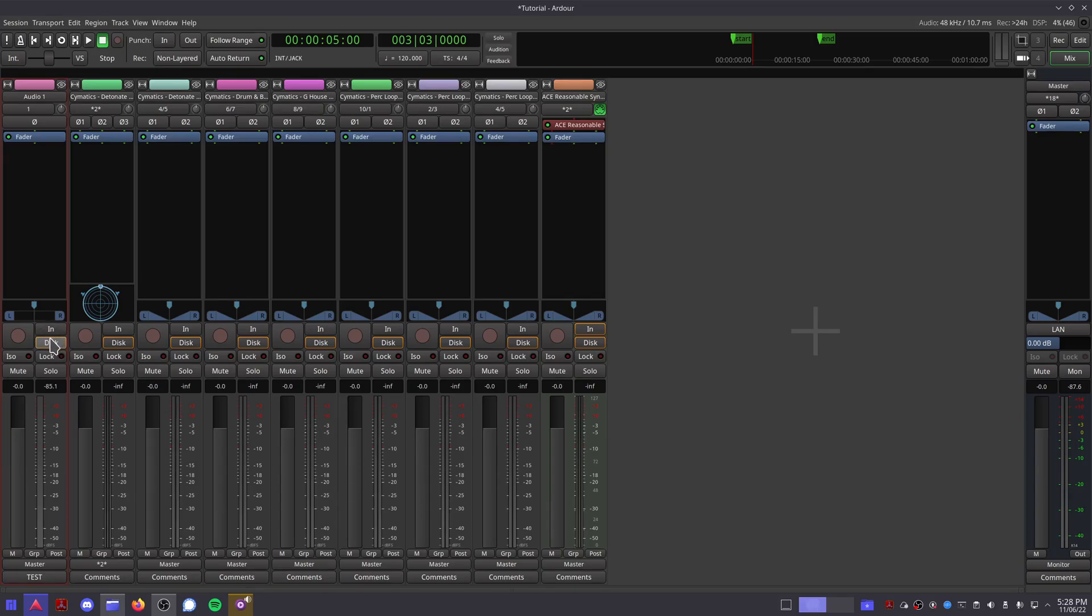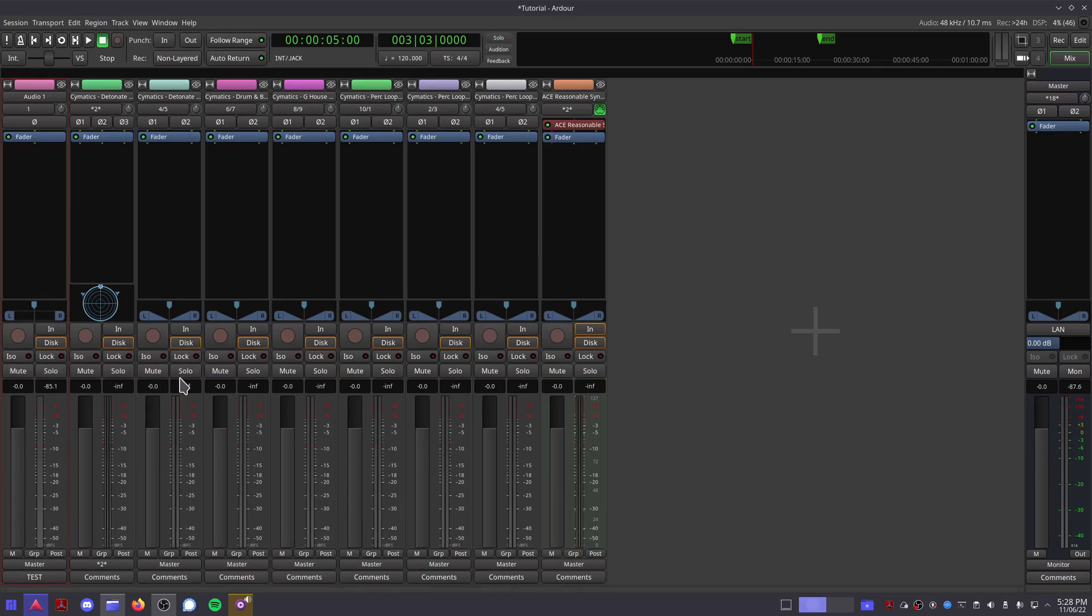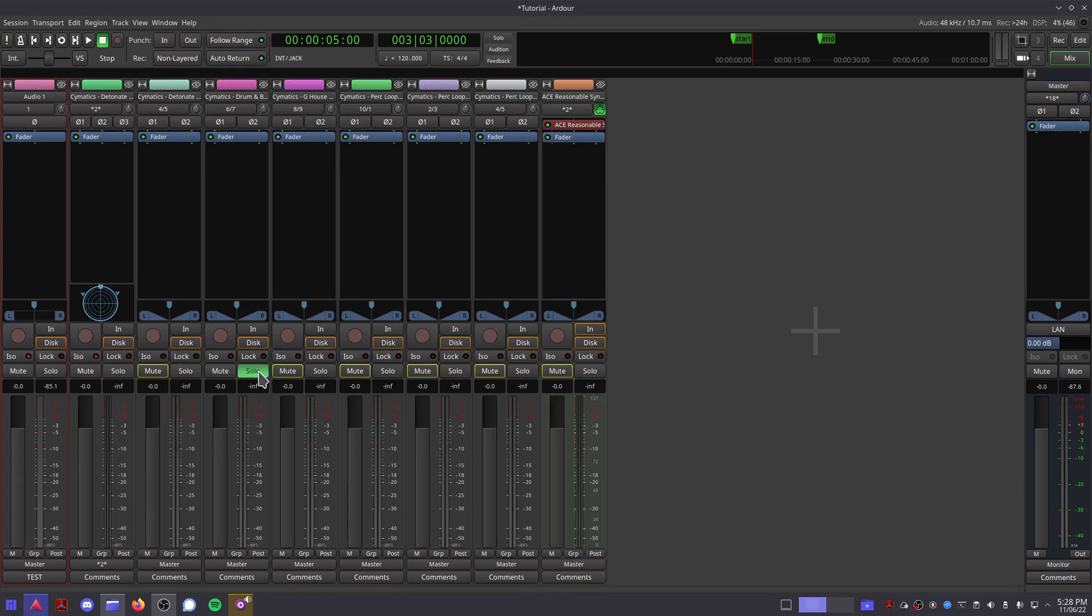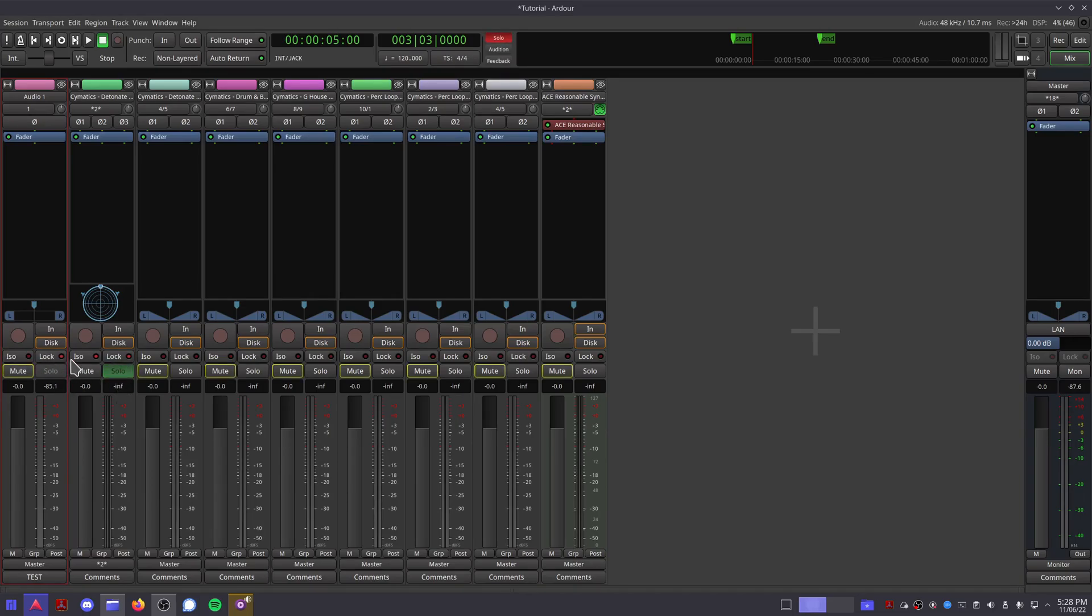Next we have solo isolate and solo lock. Normally when you solo a track, Ardor mutes all the other tracks around it. If you enable isolation on a track, then it will stay unmuted when you solo another. If you enable solo lock, then the solo button on that track will be disabled and locked in its current state to avoid accidental changes.